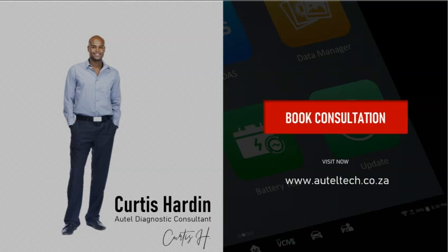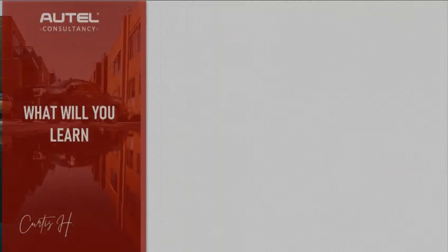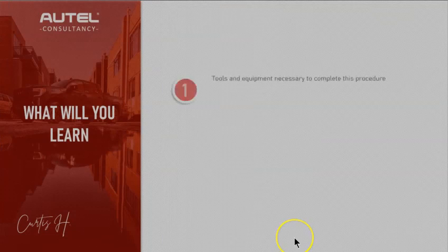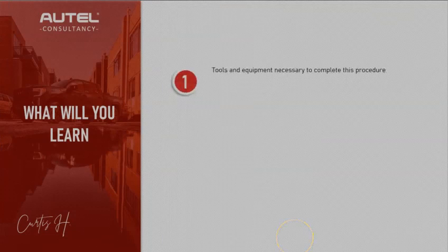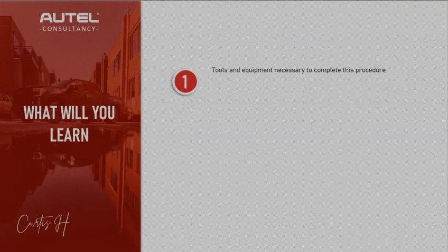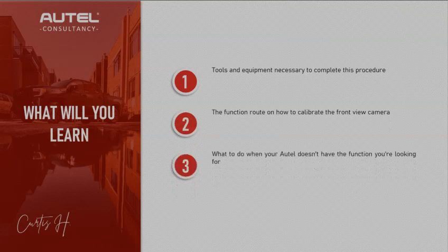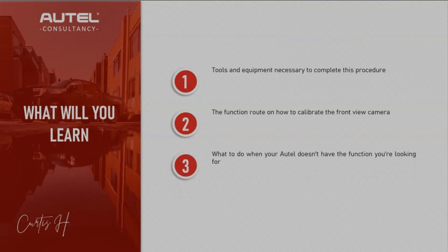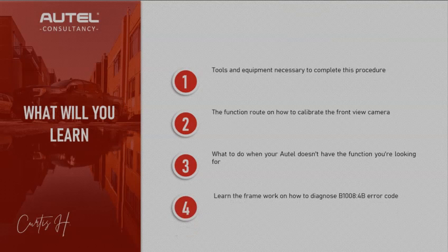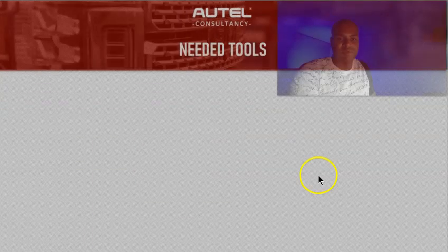Here's what you're going to learn: the tools and equipment required to do this procedure, the function route and how to calibrate the front view camera, what to do when your Autel doesn't have the function that you're looking for, and lastly learn the framework on how to diagnose the B1008 4B error code.